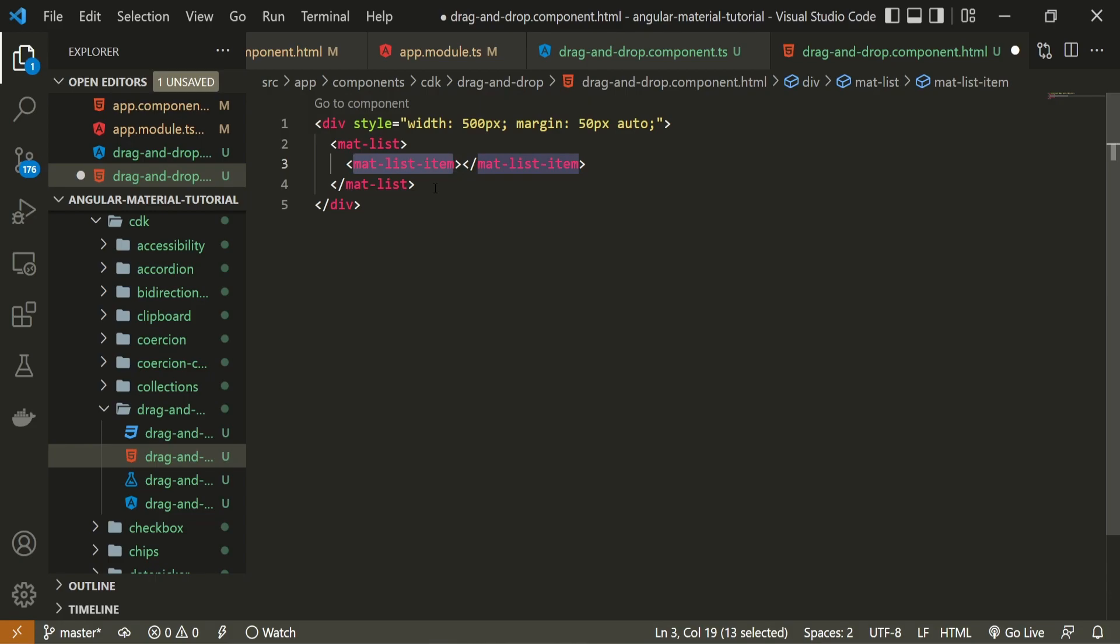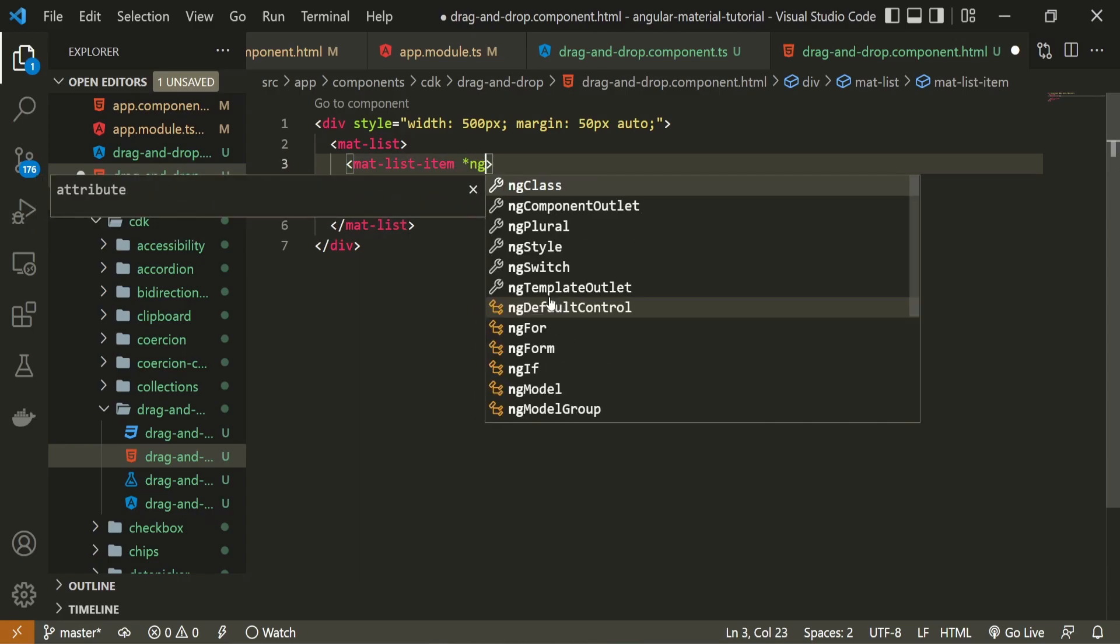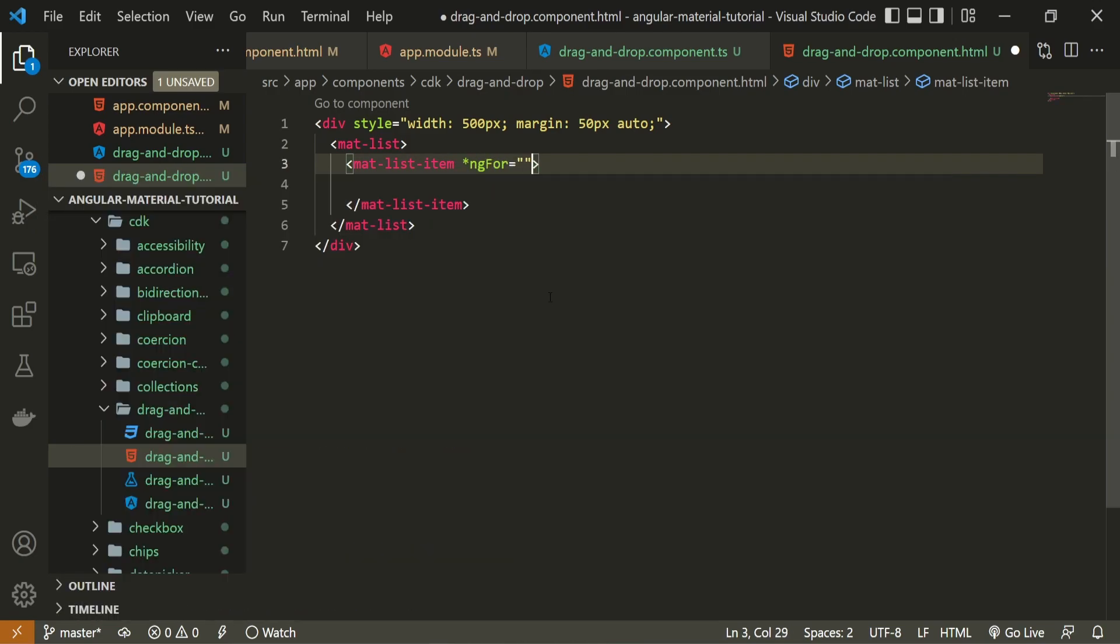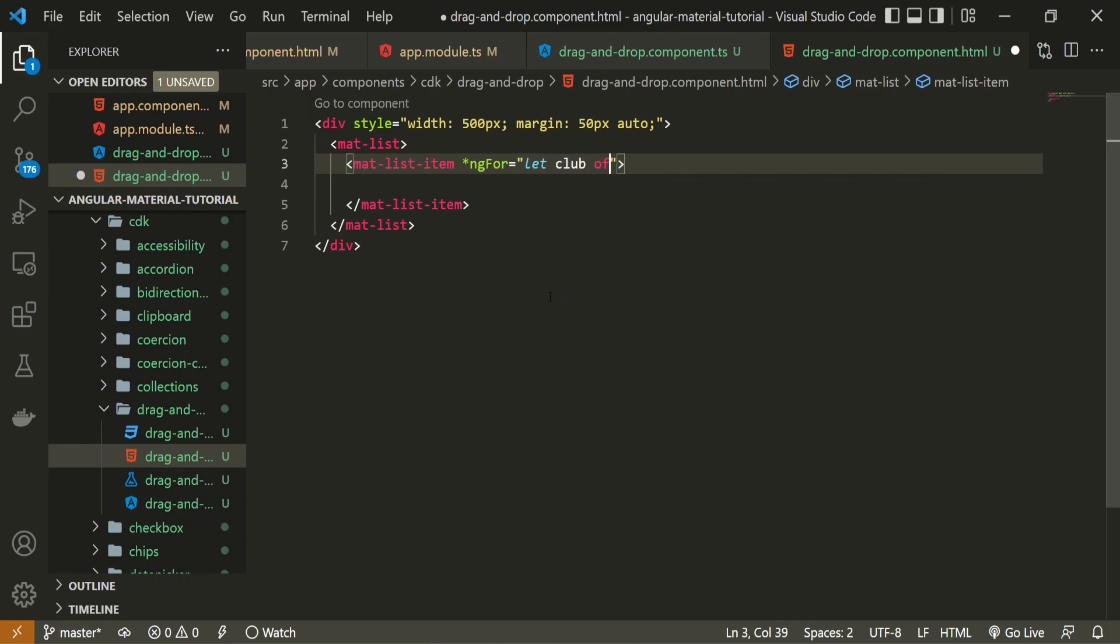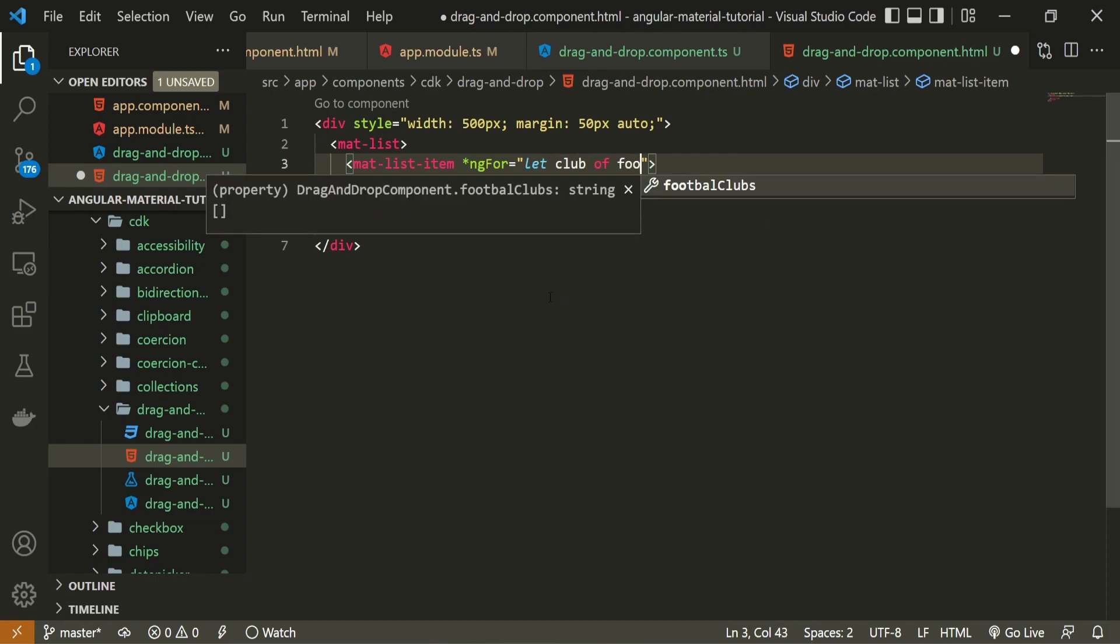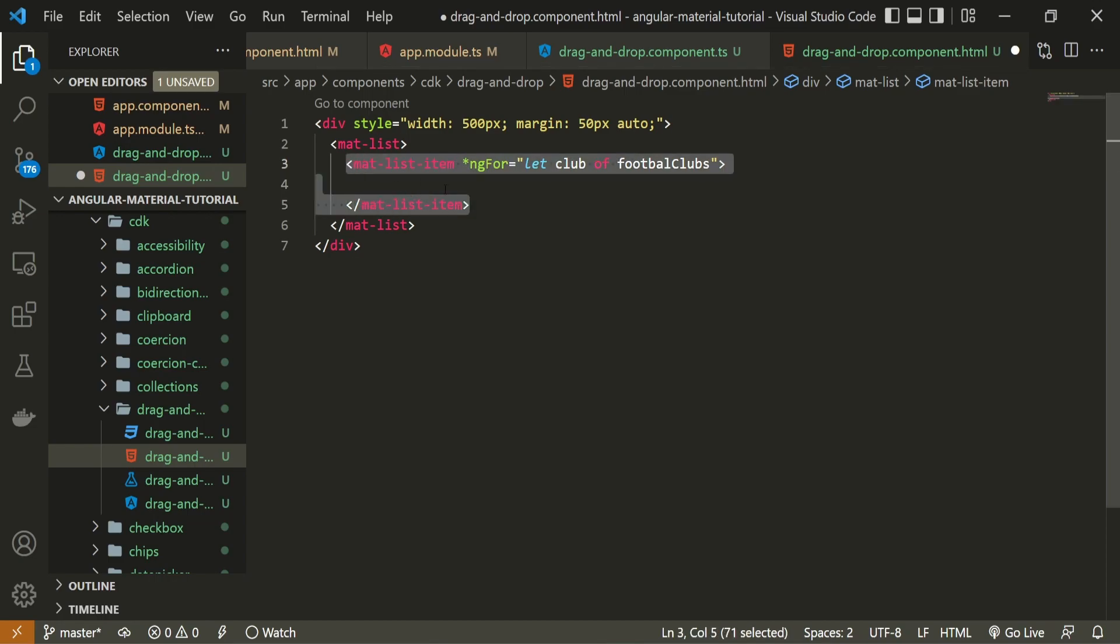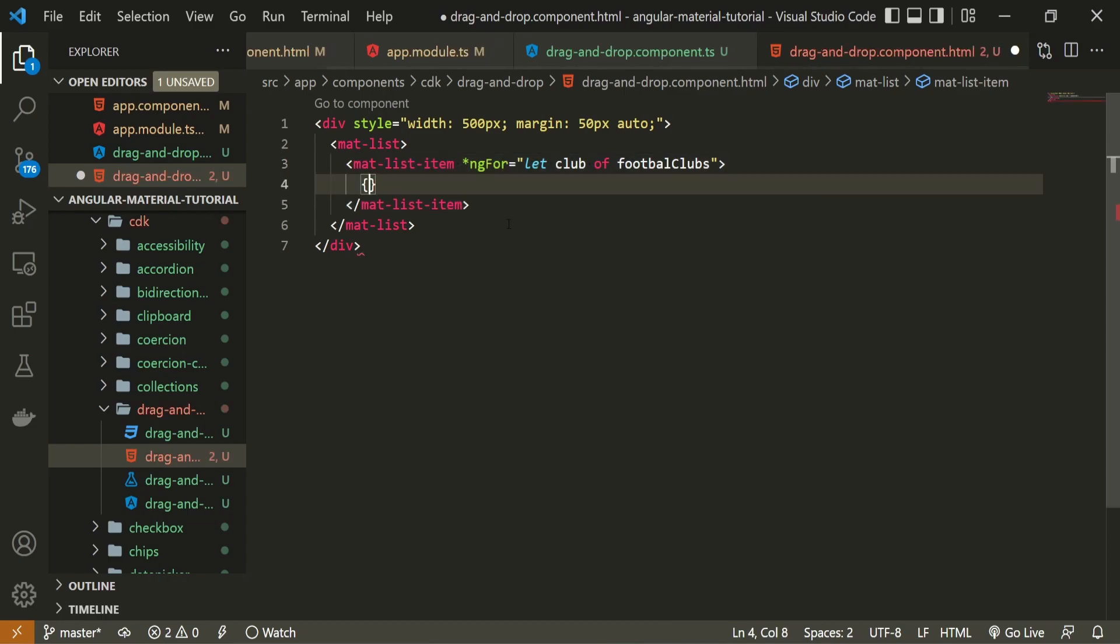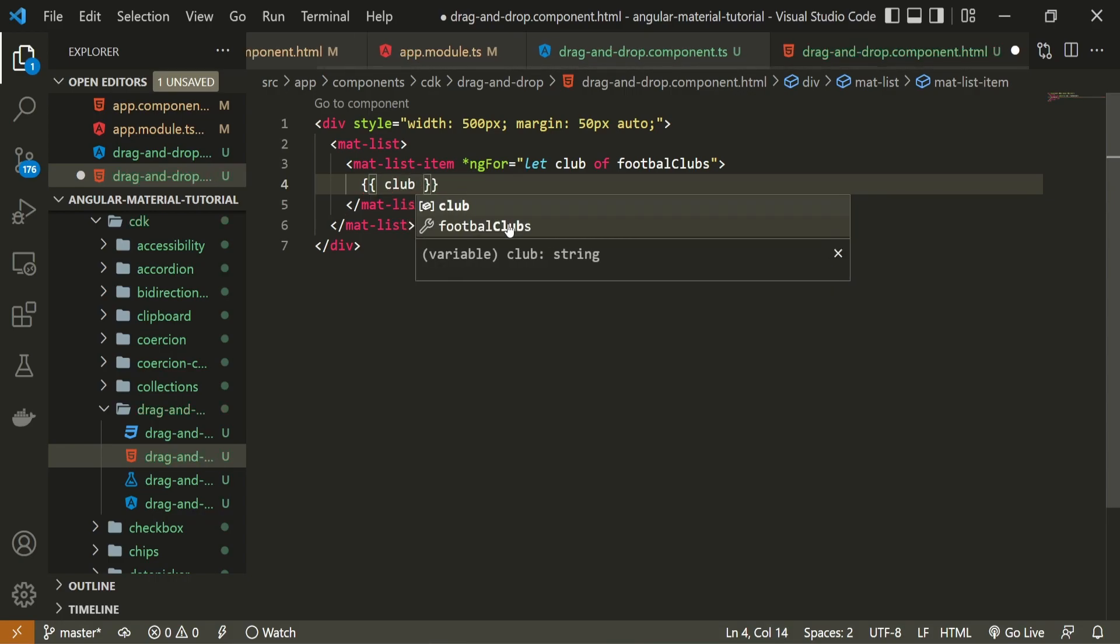But those are specifically styled to material styling. Now that I have my list, inside of my list here, I will use directive of ng for. And I will use let club of football clubs. So for each of my clubs, I will render one list item. Inside of this list item, I will just render the club name, which is this club.